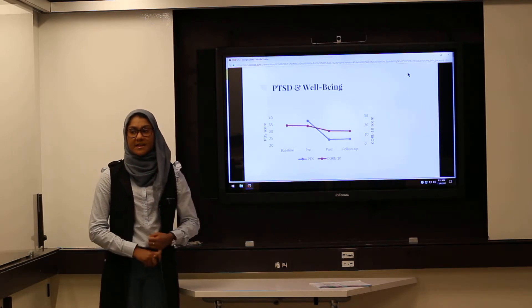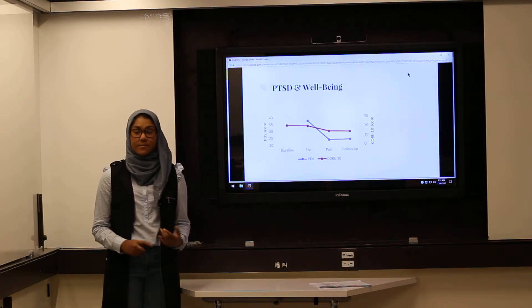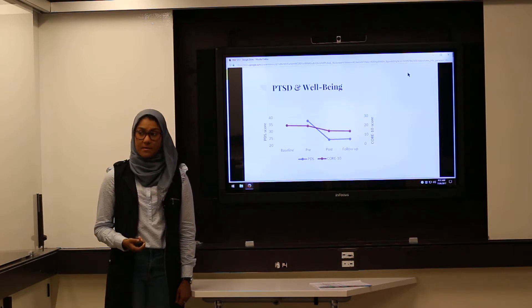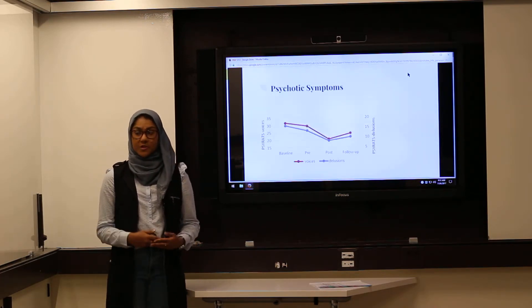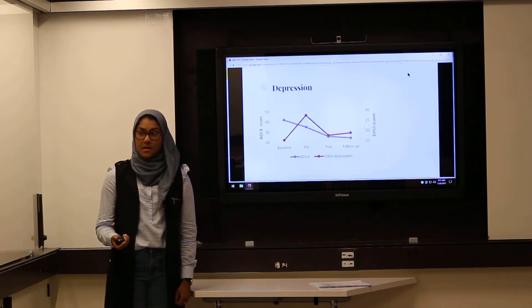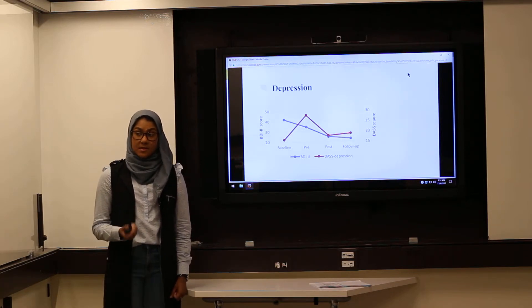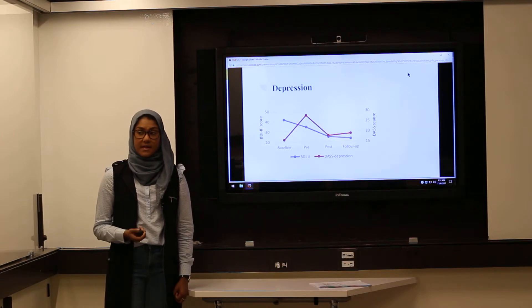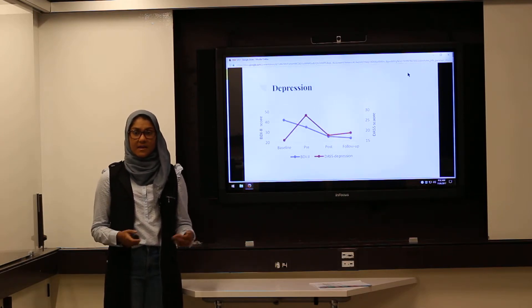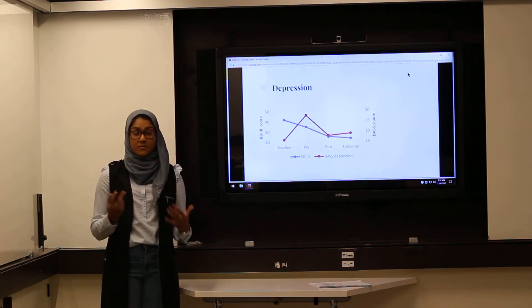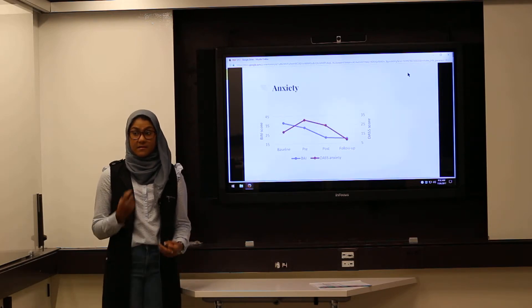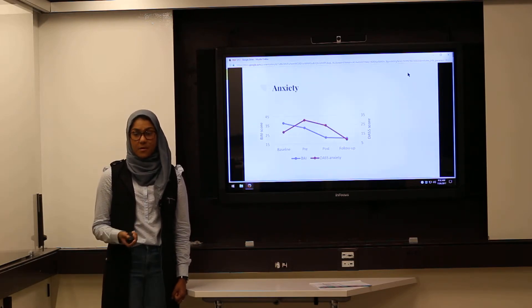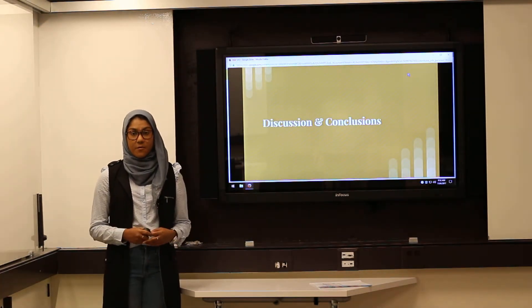First let's take a look at the results of PTSD and well-being. There is a significant downward trajectory from baseline with only a slight increase at follow-up. For psychotic symptoms, there's also a similar downward trajectory from baseline with only a slight increase at follow-up after therapy had ended. For depression, there's also a downward trajectory with a very slight increase at follow-up. The spike for the DASS is a result of a limitation of the study in which they switched the measurement halfway through the study. For anxiety, there is also a downward trajectory from baseline with almost no increase at follow-up.